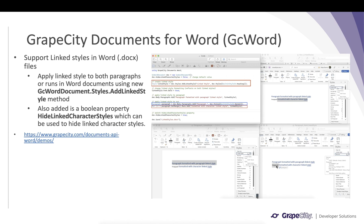If you select the first part of that line, you see it applies a normal style. And if you look at the top paragraph, the whole of it applies a link style which is Heading 1. This works exactly the same as in MS Word. You can have a look at the GC Word demos at the provided link.